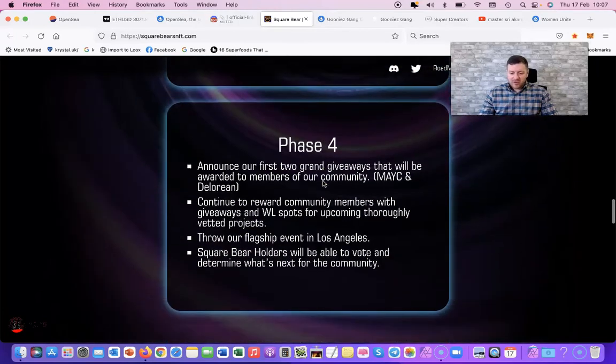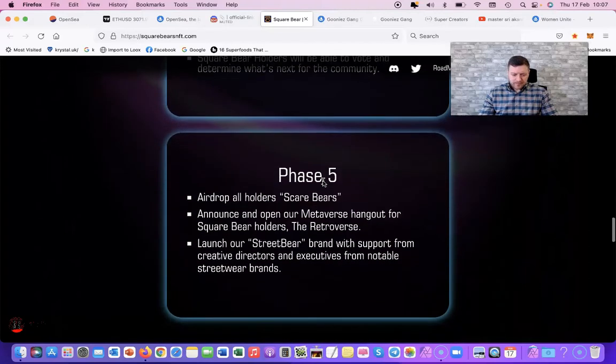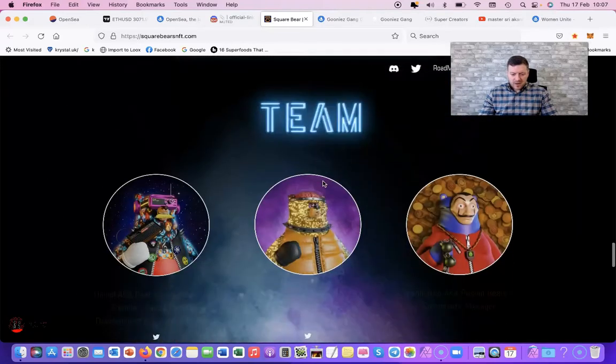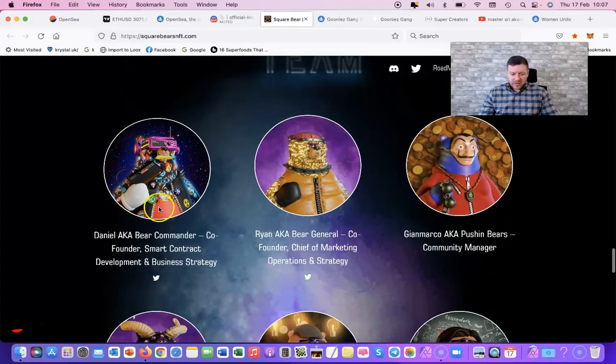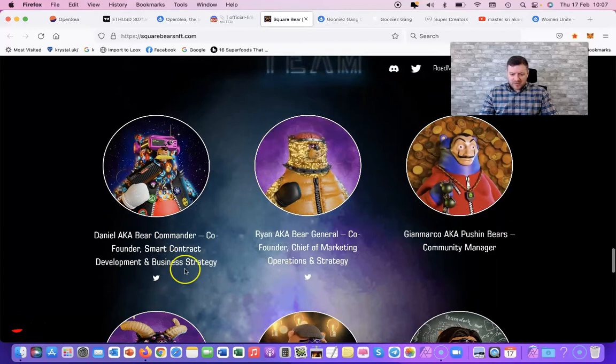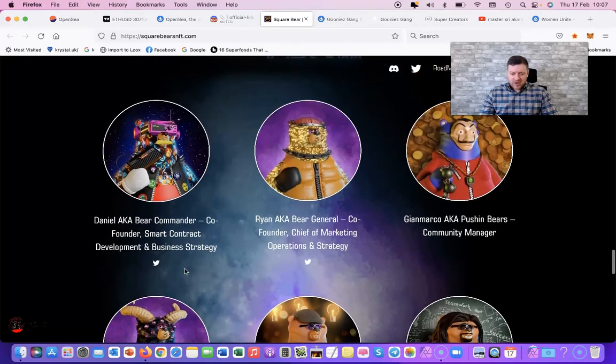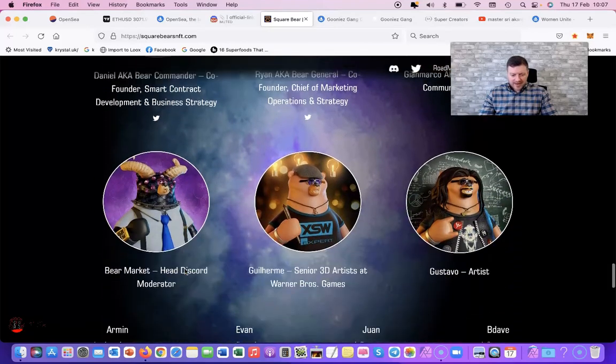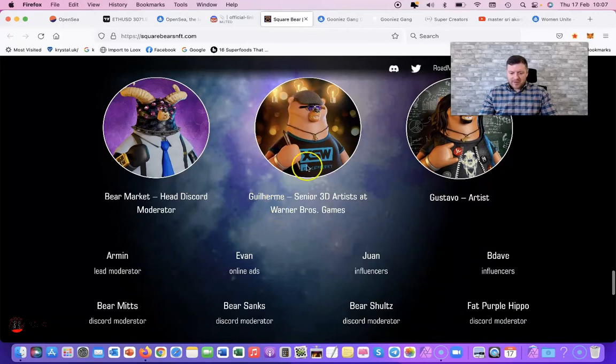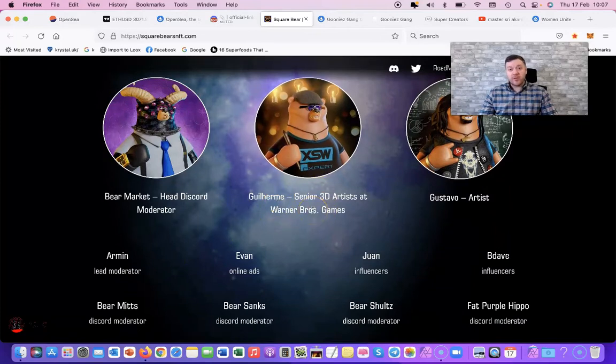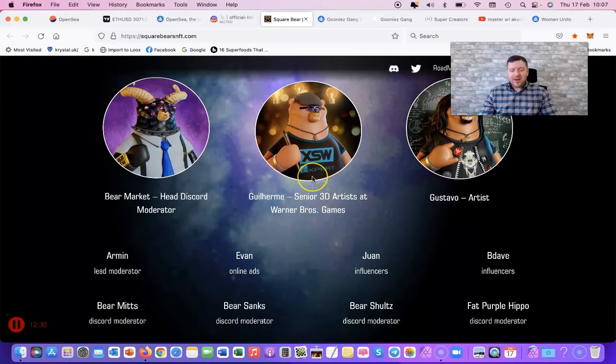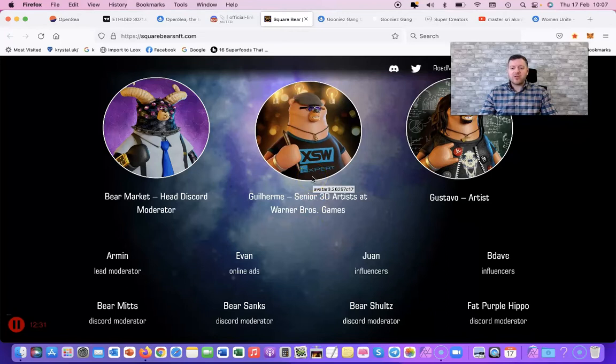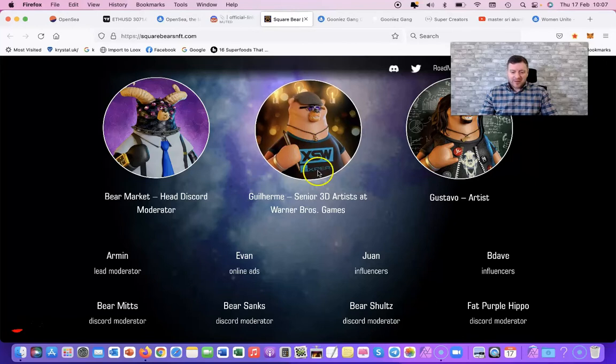Team as well - really good team, really good team behind it. Really good artists behind it. A 3D artist who's worked on Warner Brothers and films. So this is it with NFTs now - some of them, some of these other ones like hyped pump and dumps, rug pulls...